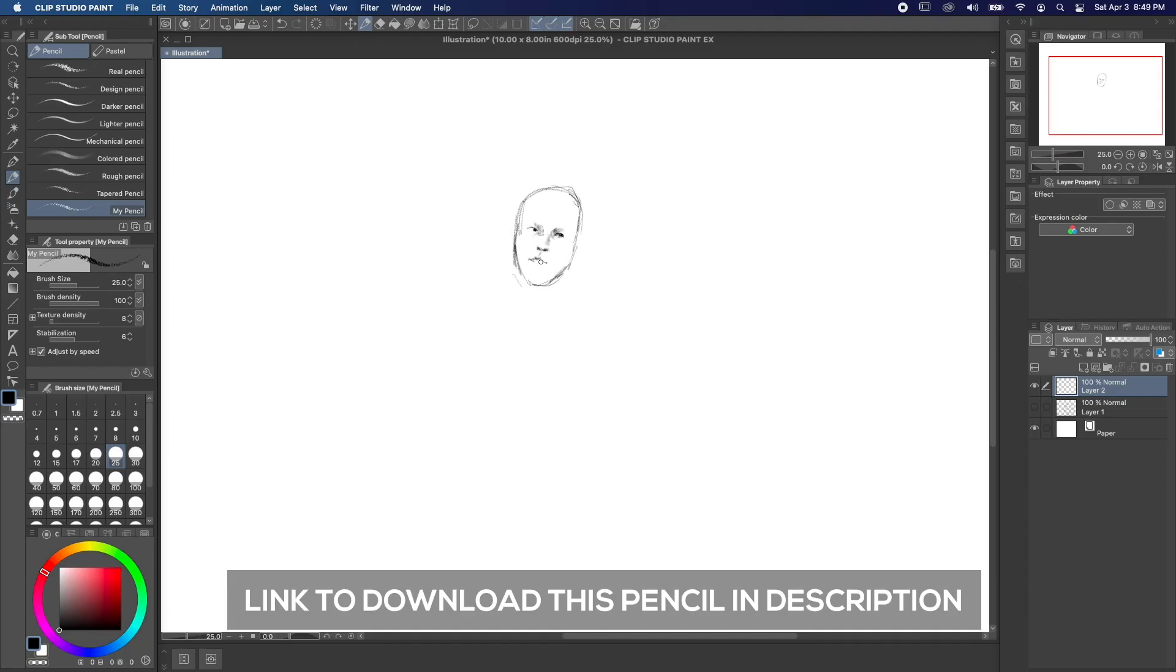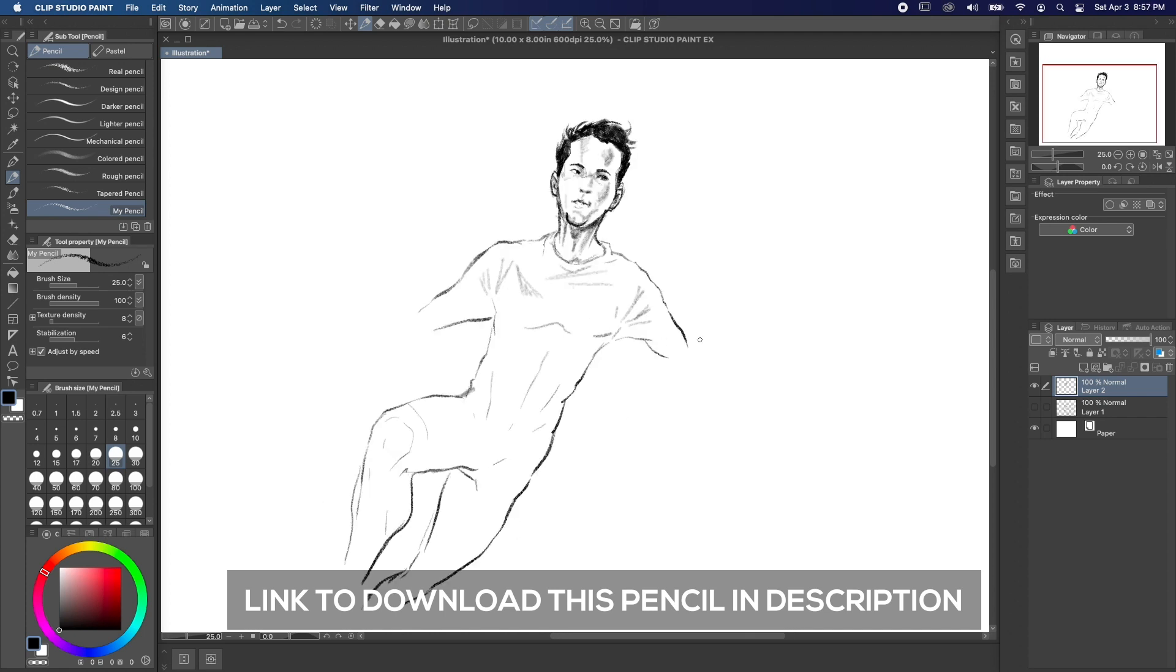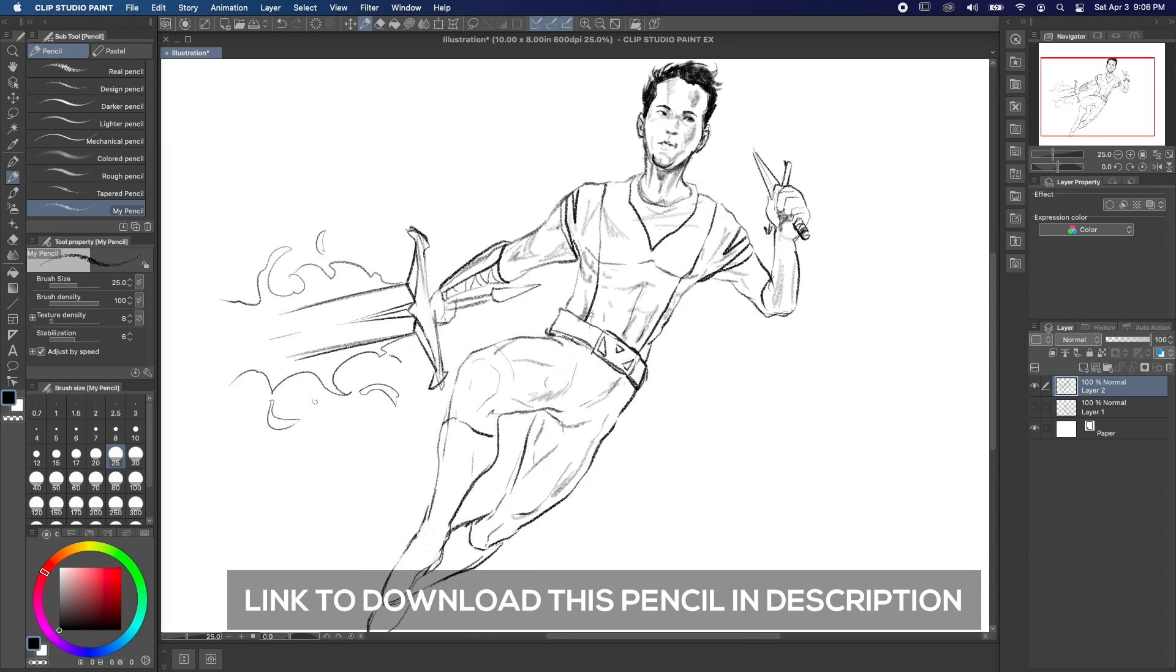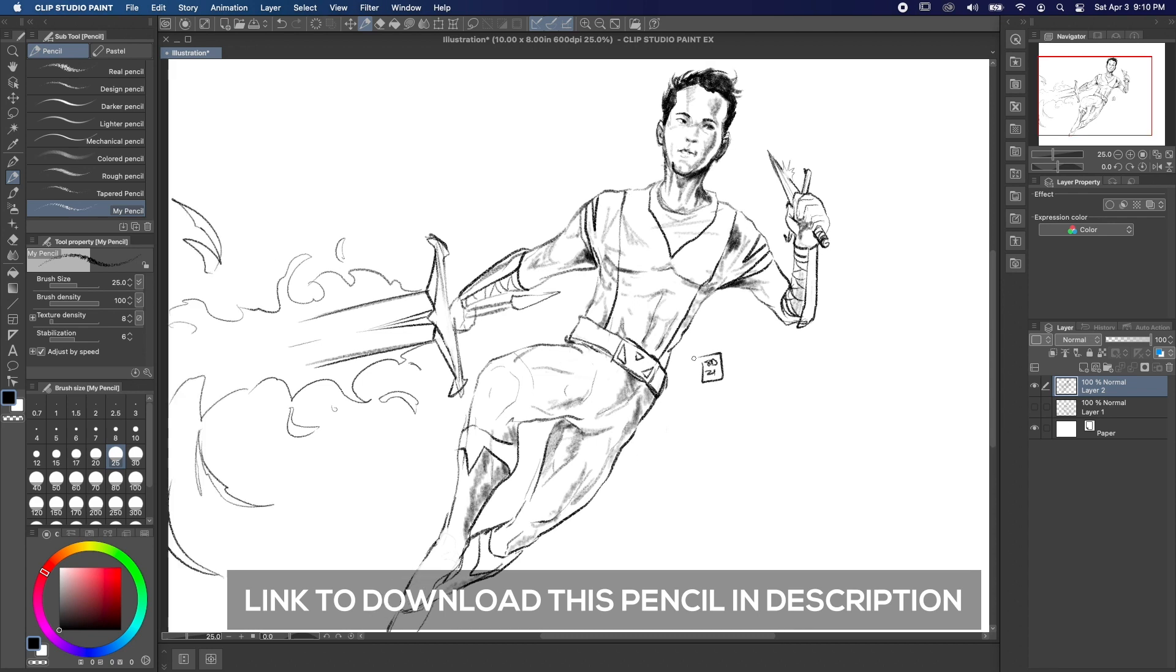There are so many ways to customize your brushes that it would be impossible to go through them all in a couple minutes. But this is pretty much the basics. Just play around with them all and find out what everything does.